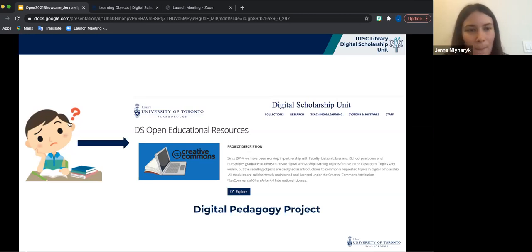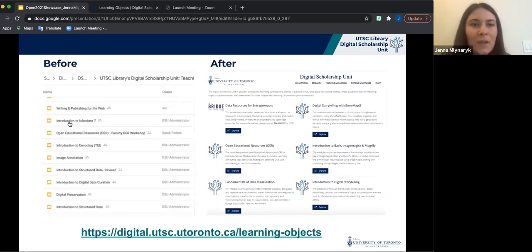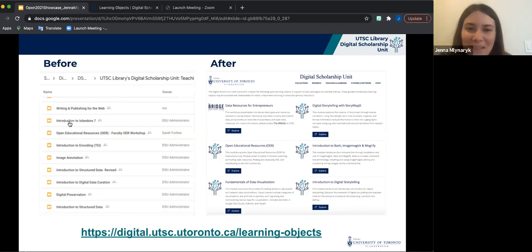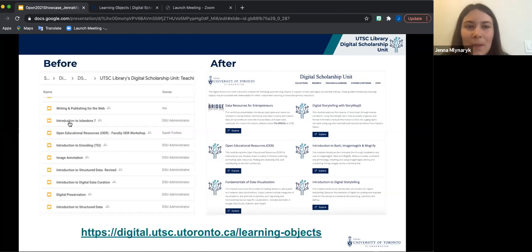We also have modules that focus on digital scholarship tools such as Timeline and Story Maps, OpenRefine, and Google Data Studio. While the DSU has been working on different iterations of this project since 2014, the pandemic was actually a big push for us to redevelop our existing learning objects into a collection that could be openly accessed and licensed.